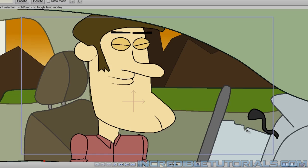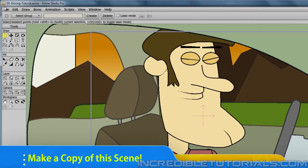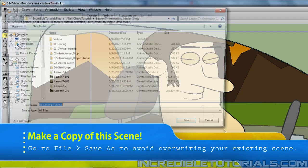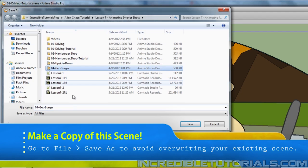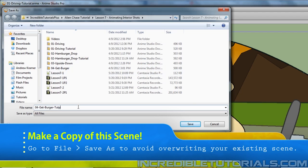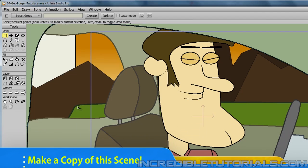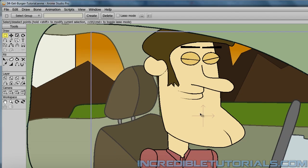So first, I recommend that you open up either the first or second Steve shot that you've done. I would say the first shot is probably the best because that way you don't have to map the hamburger back to the hand since it's already done in the first shot. So once you've done that, go to file and save as and just make sure that you save your file so that it is different than that of the first or second shot and then hit save.